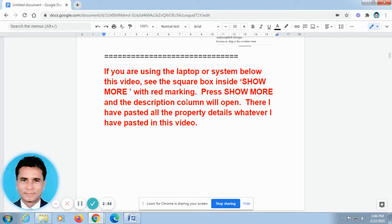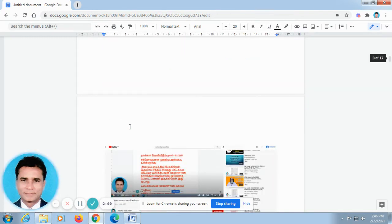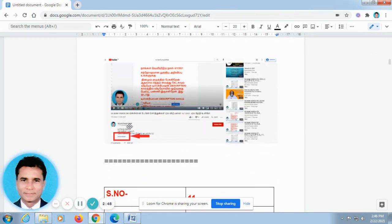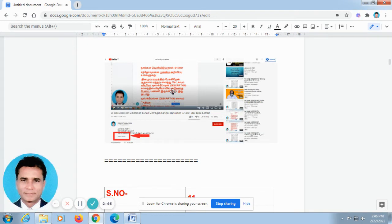If you are using a laptop or system, below this video you can find 'S-H-O-W, show, M-O-R-E, show more.' This is the screenshot taken from a laptop. When you open the video, don't go for full screen. In the off screen, below this video you can find 'show more.' Just press show more and automatically the description column will open.